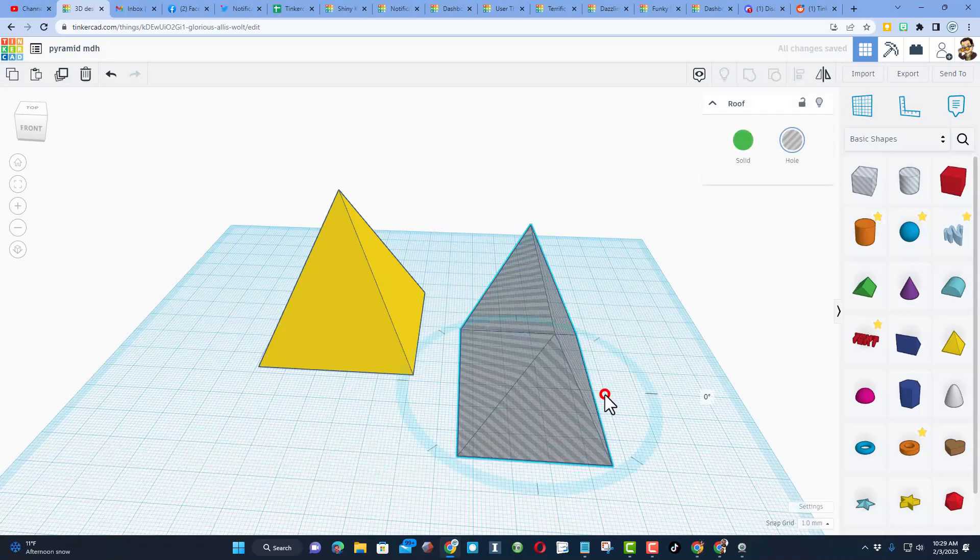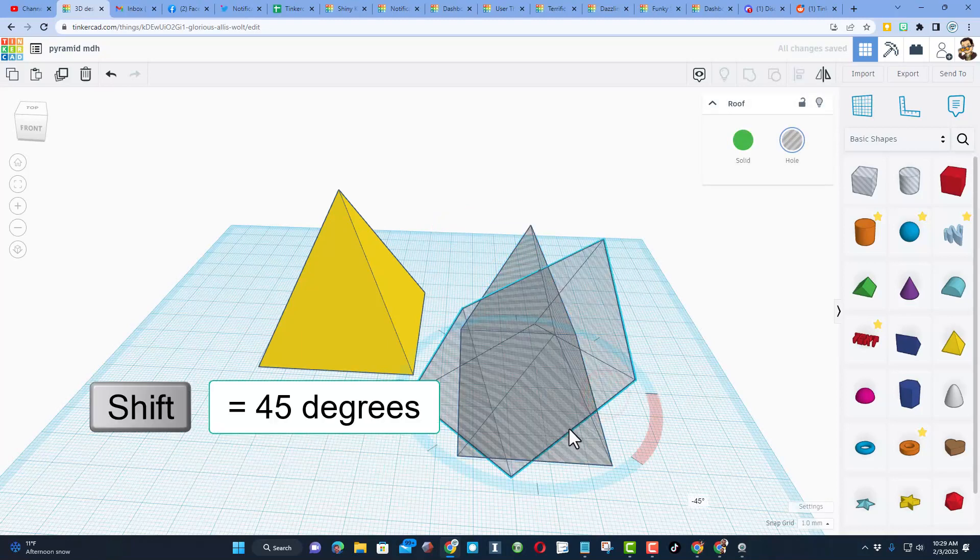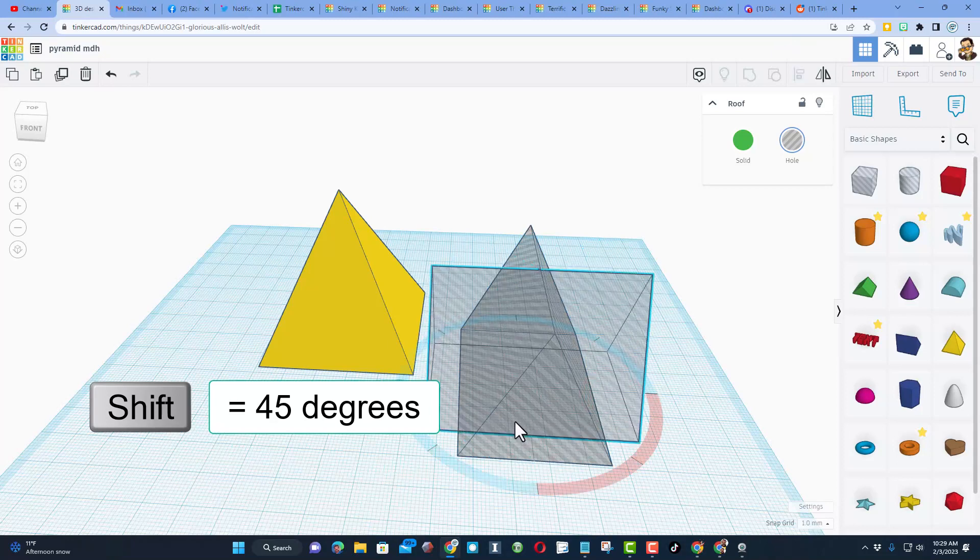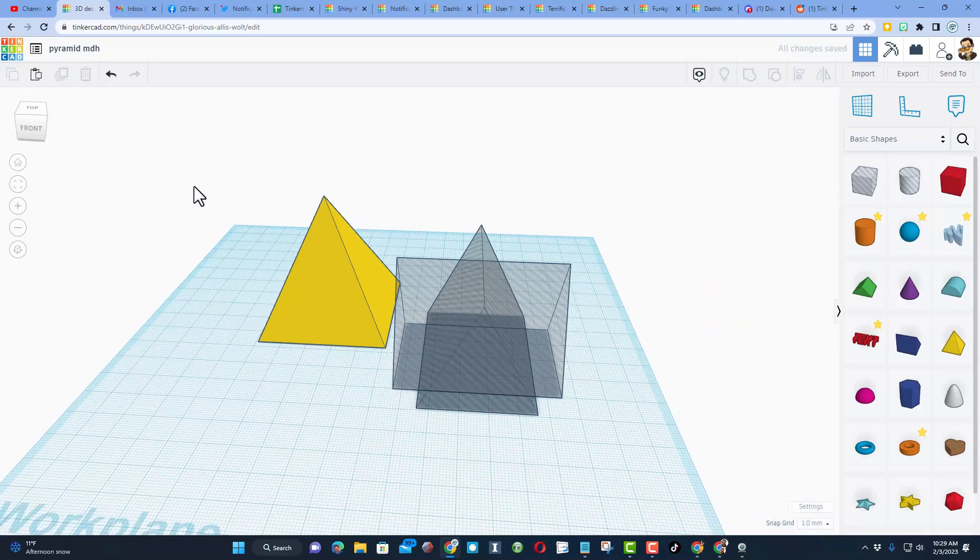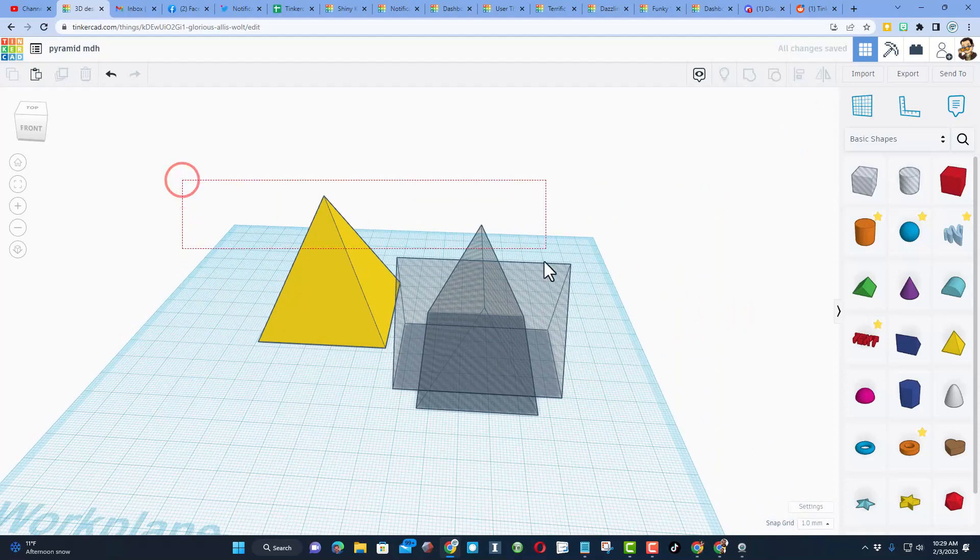Friends, if you hold shift and rotate, it goes 45 degrees at a time. It is awesome.